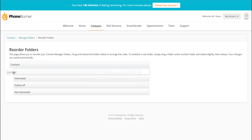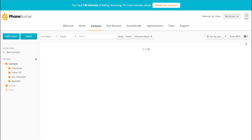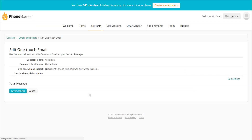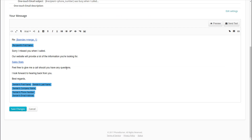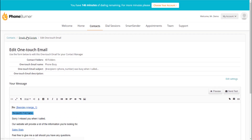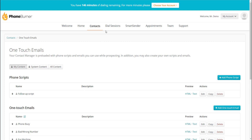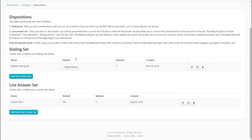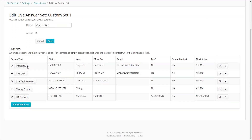You can create and customize your emails by going to the Emails and Phone Scripts section — here you can create scripts and emails that are personalized to insert the contact's information. The buttons can be customized too. If we go to the Dial Sessions tab and go to PhoneBurner Settings, you can go to your Dispositions and customize your Dialing Set and Live Answer Set. When customizing these, you can choose to have the buttons do different things such as move the contact into a specific folder, send a specific email, or add contacts to the Do Not Call list.